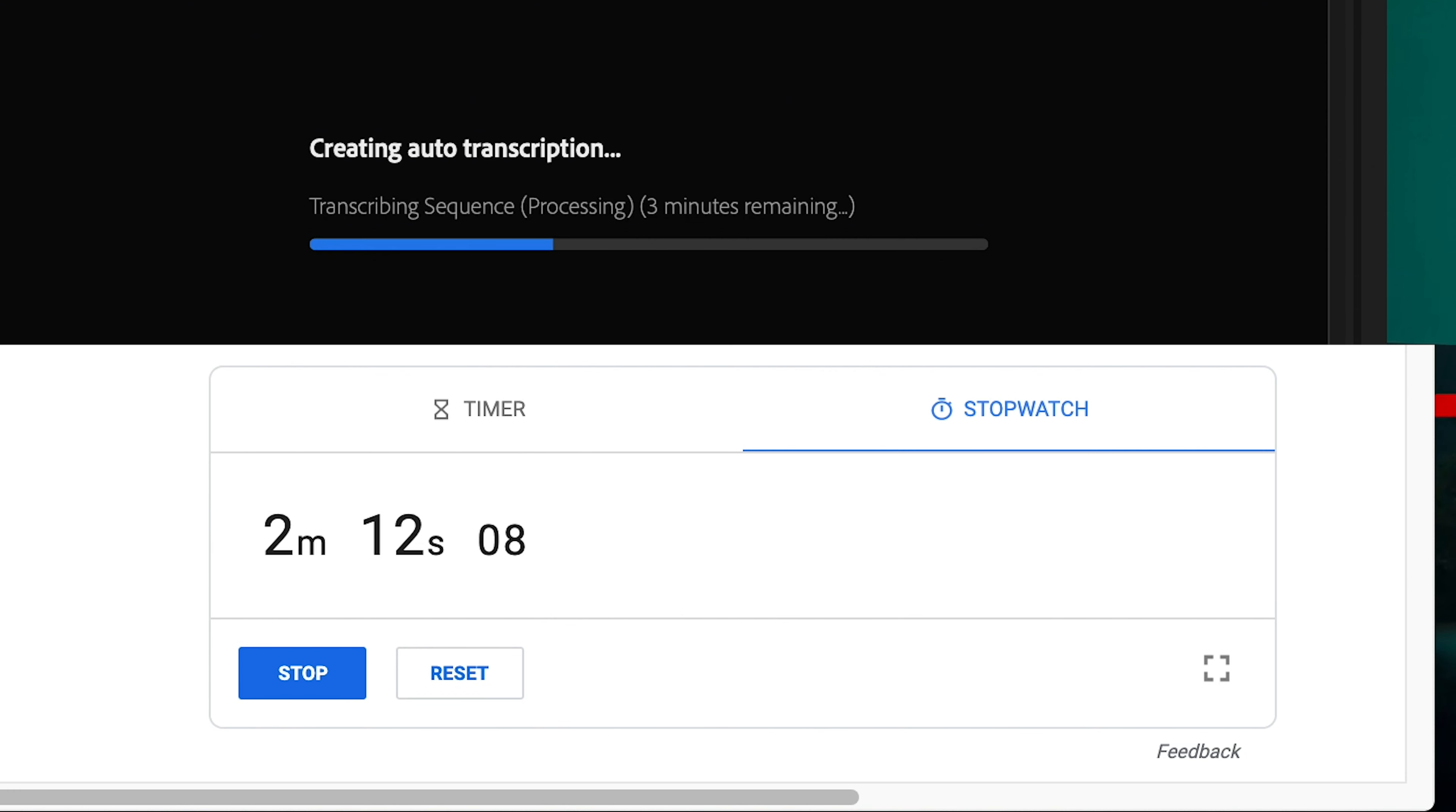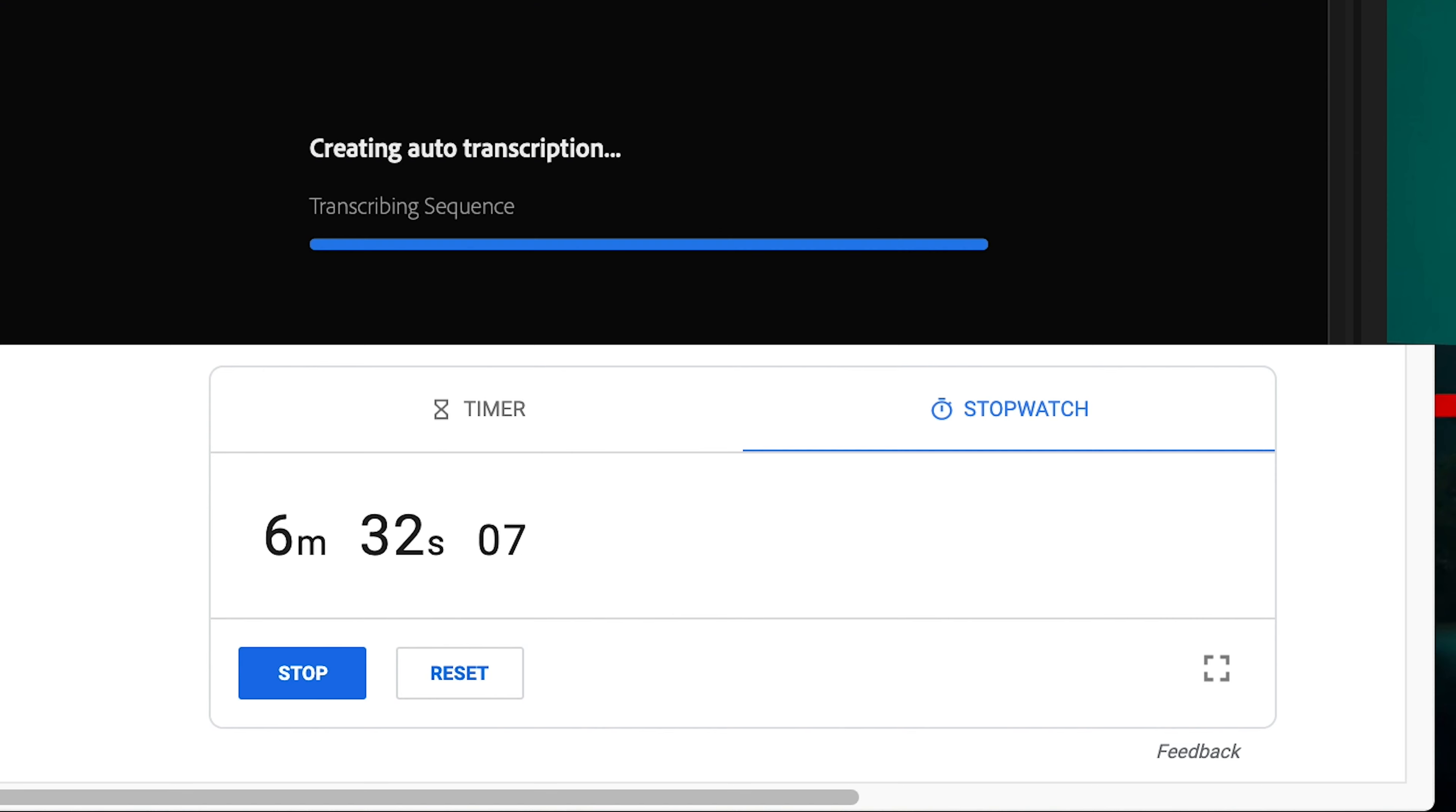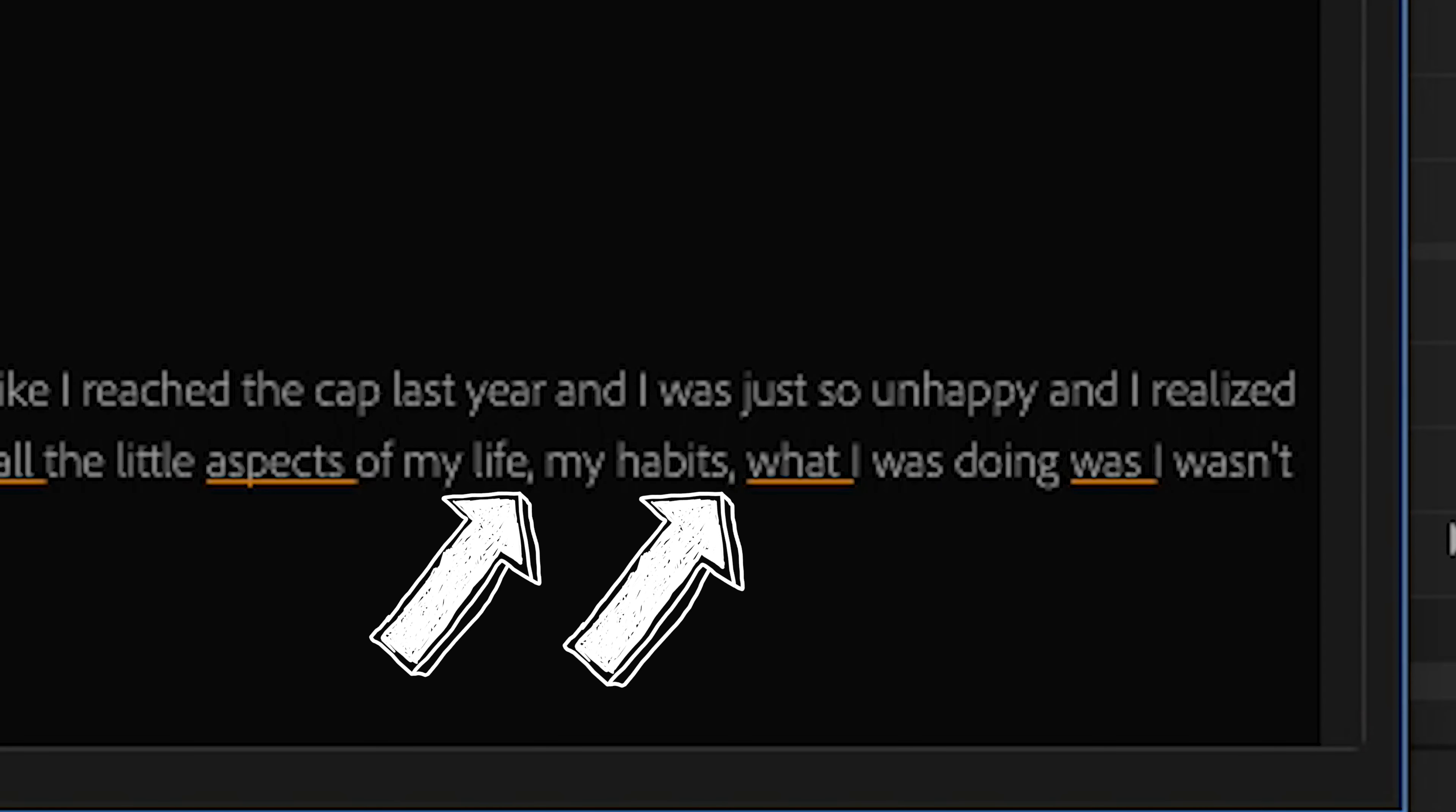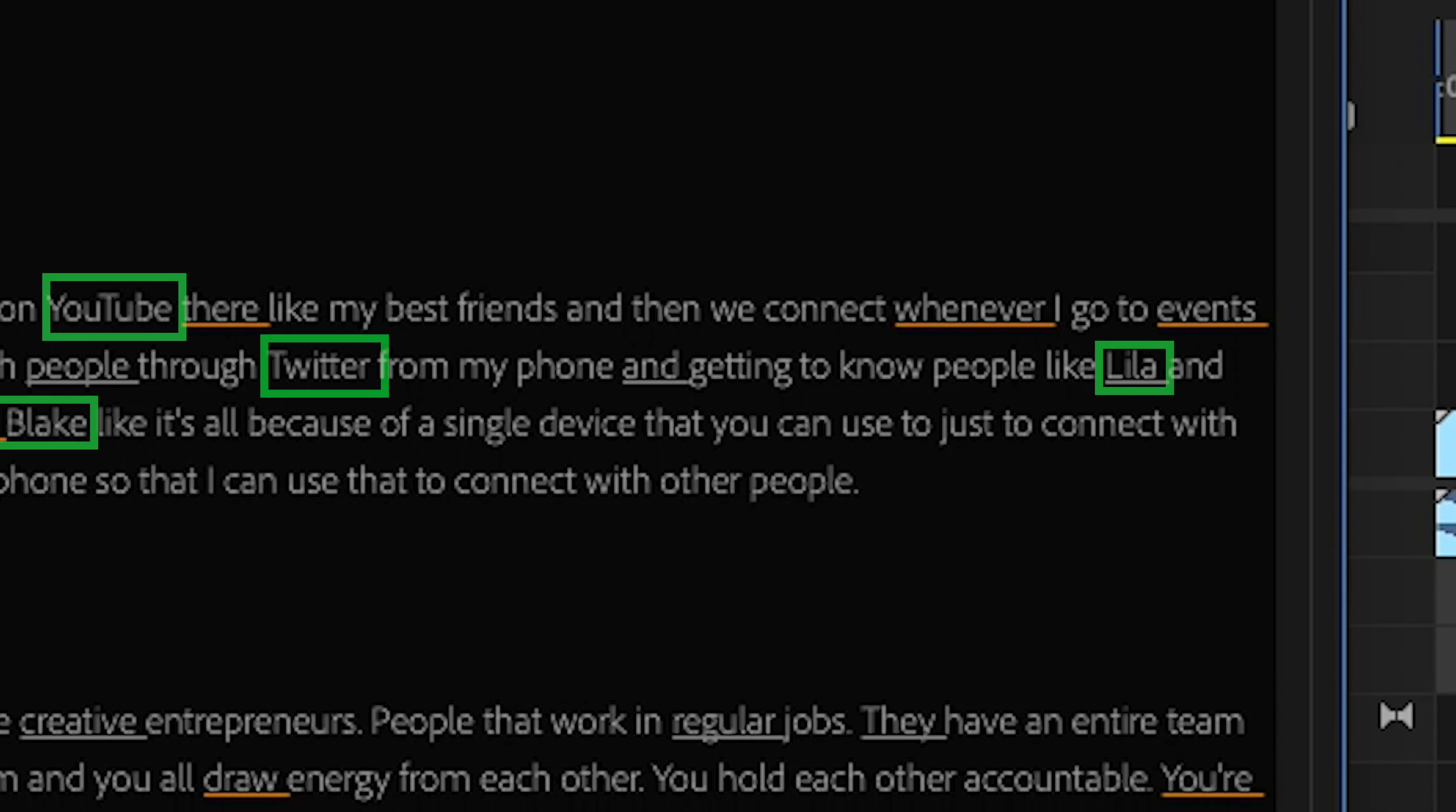And by the way, that 11 and a half minute video only took about nine and a half minutes for me to hit the transcribe button. And then it would send it up to Adobe Sensei and have it come back with a fully transcribed transcript. It does punctuation. It does capitalization.